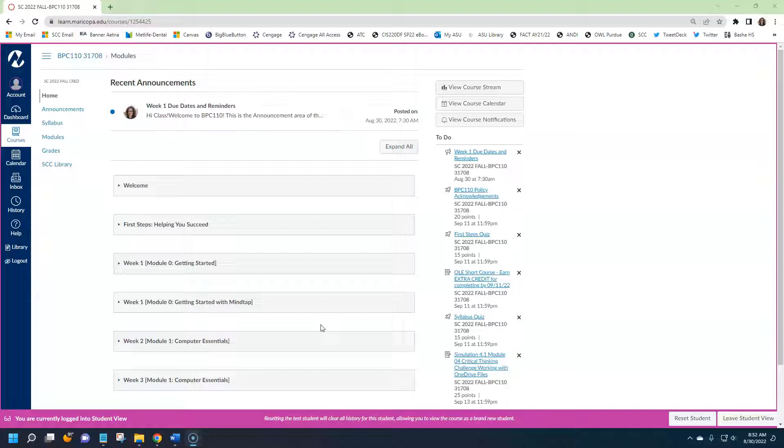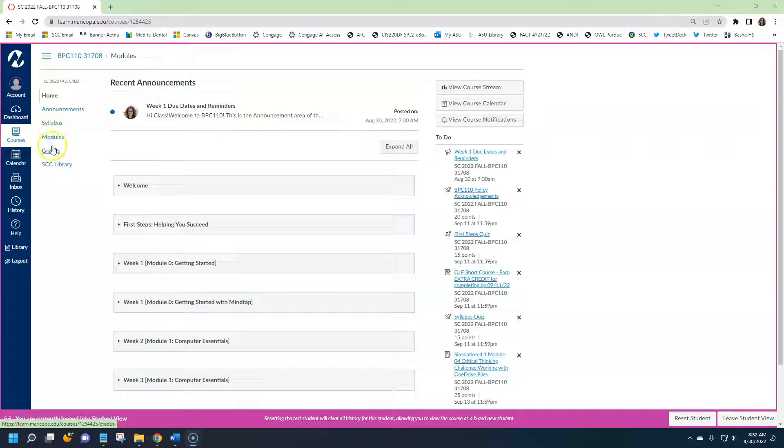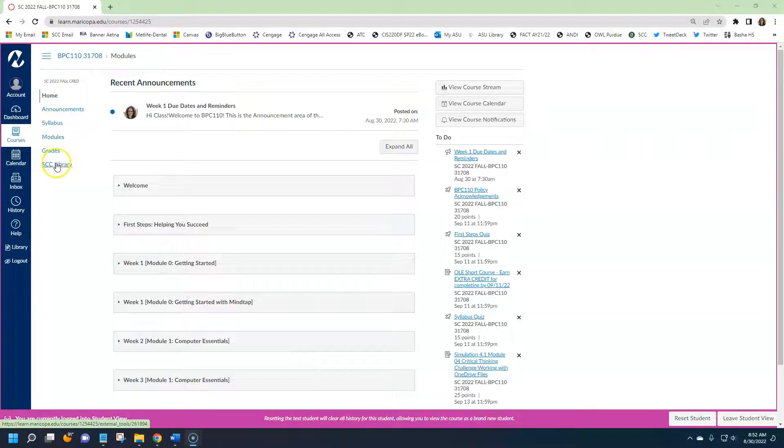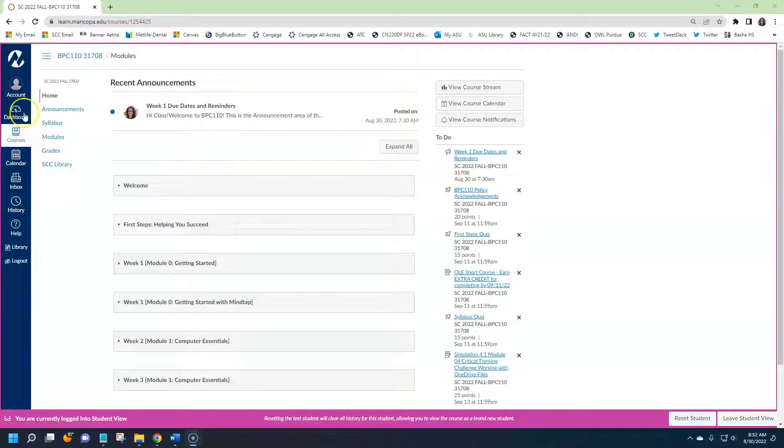Right now you are looking at the home page and within the Canvas classroom you will see several links: home, announcement, syllabus, modules, grades, and SCC library. This is your navigation menu to your Canvas classroom.